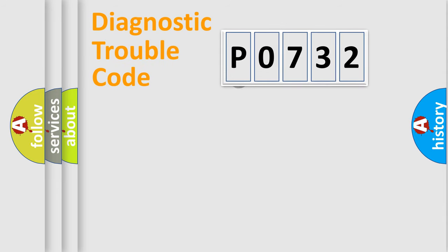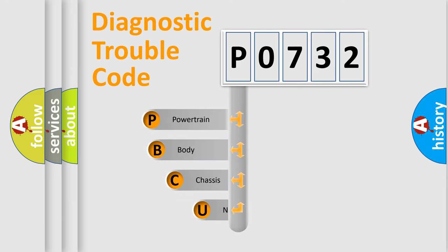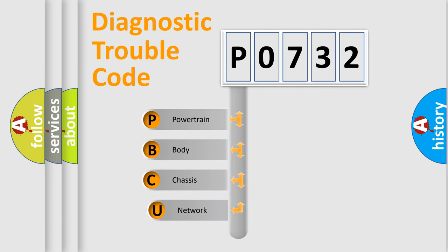First, let's look at the history of diagnostic fault code composition according to the OBD-II protocol.